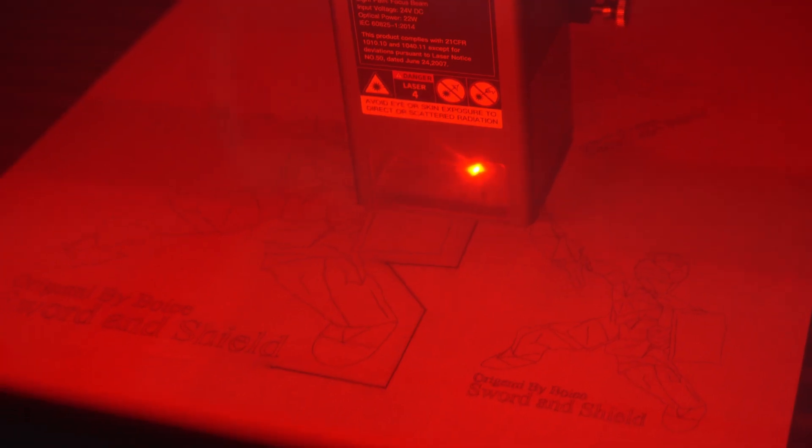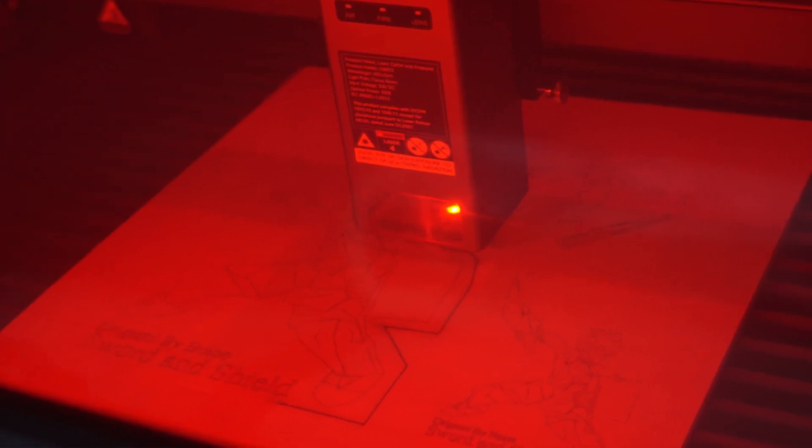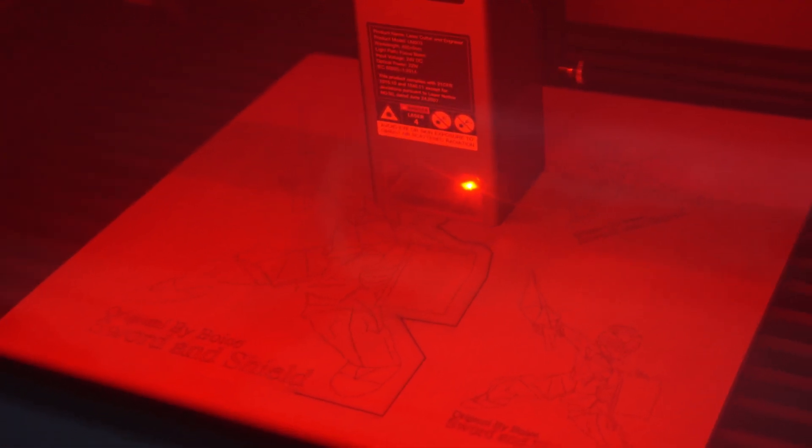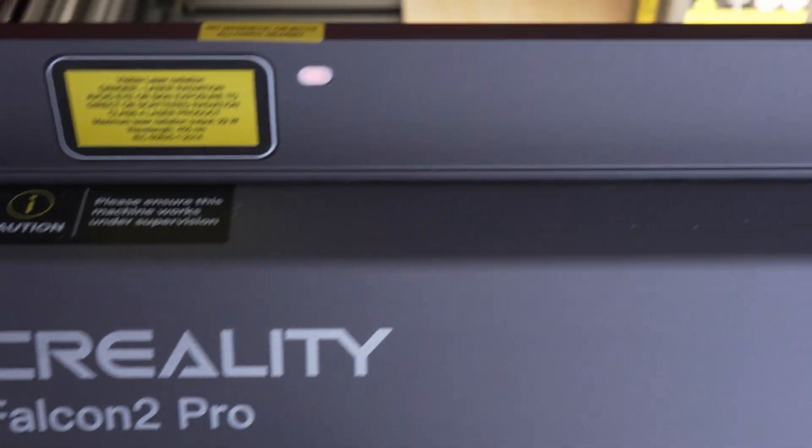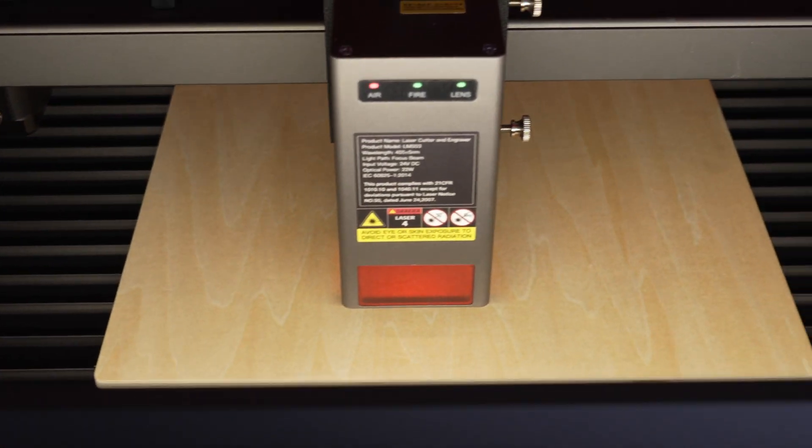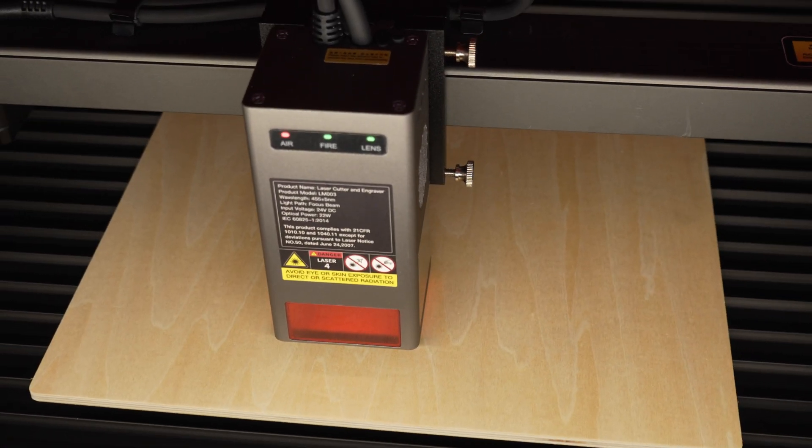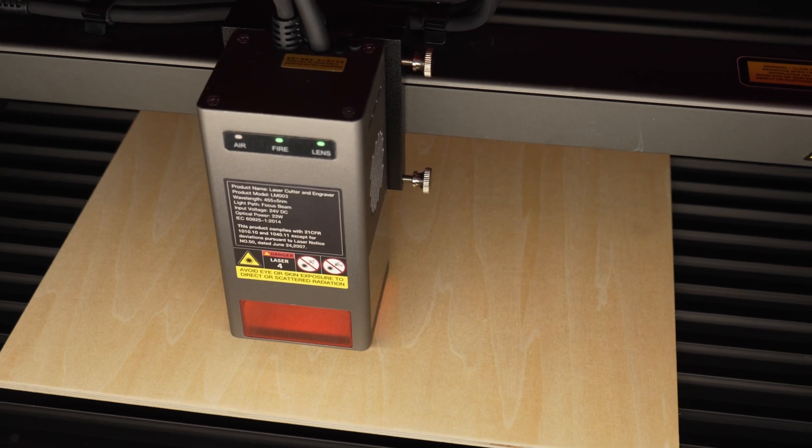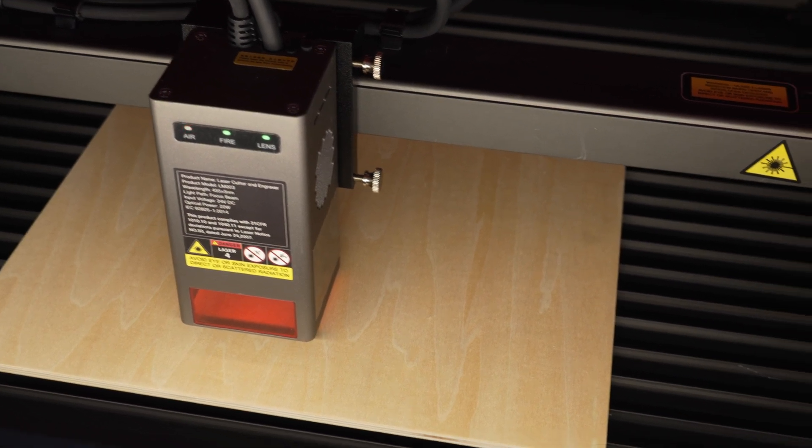Once again, thank you so much to Creality for allowing me to create this video and for contributing to new ideas for showcasing origami. The link for this exact laser cutter, the Falcon 2 Pro 22 watt, is down in the description below. Leave me a comment if you have other ideas of what I should make. And with that, I'll see you in the next video.